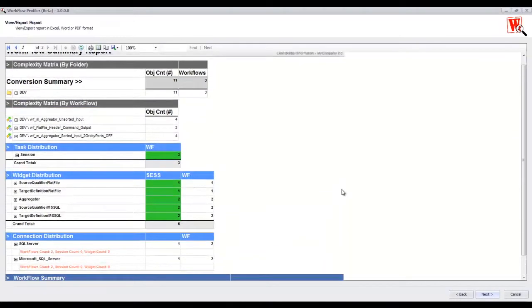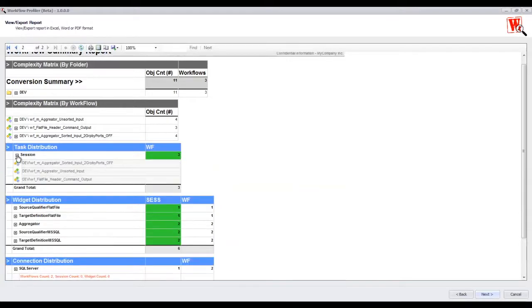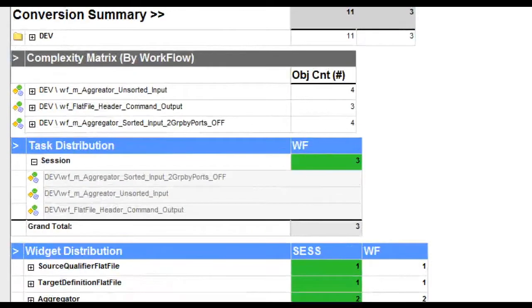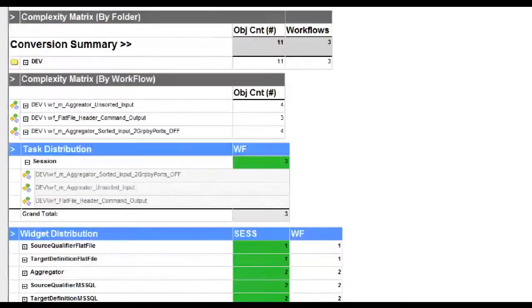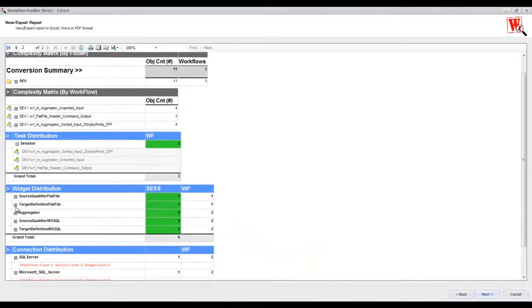Scrolling to the second page will display details on the task distribution and also the widget distribution.